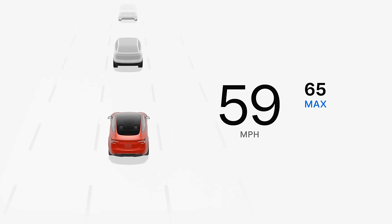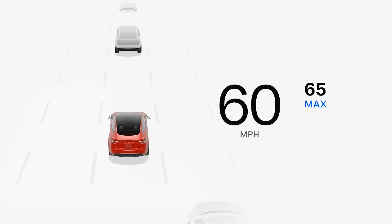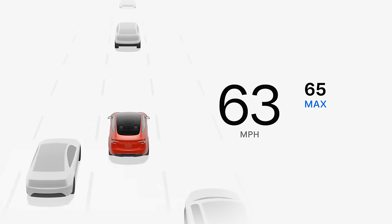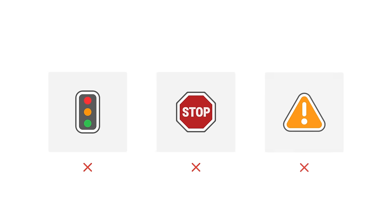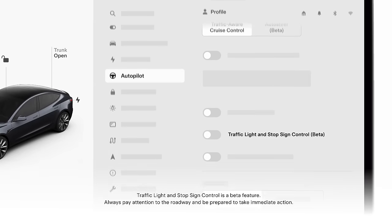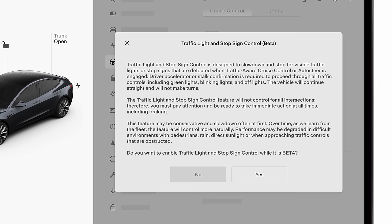TAC responds to most objects but can't recognize everything, so be ready to take over as needed. TAC does not attempt to slow for traffic lights, stop signs, or other traffic controls unless your car is equipped with traffic light and stop sign control beta and has this feature enabled.